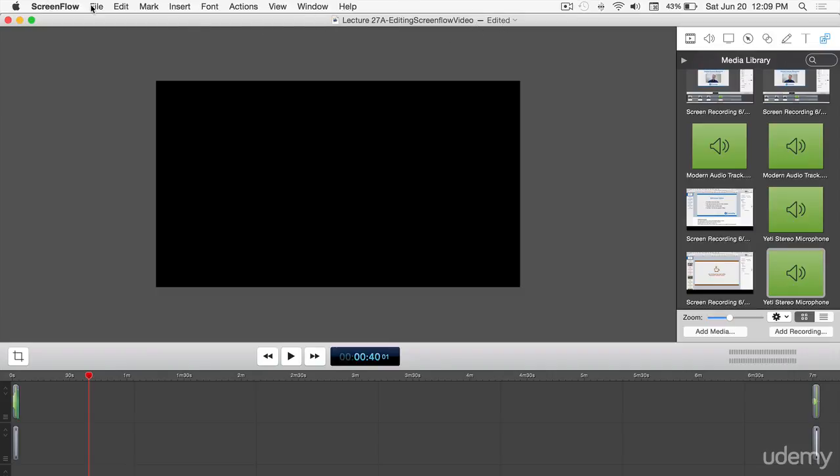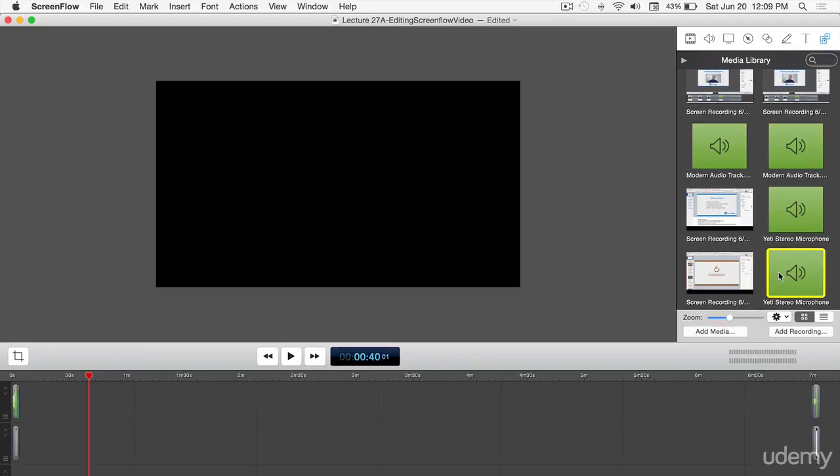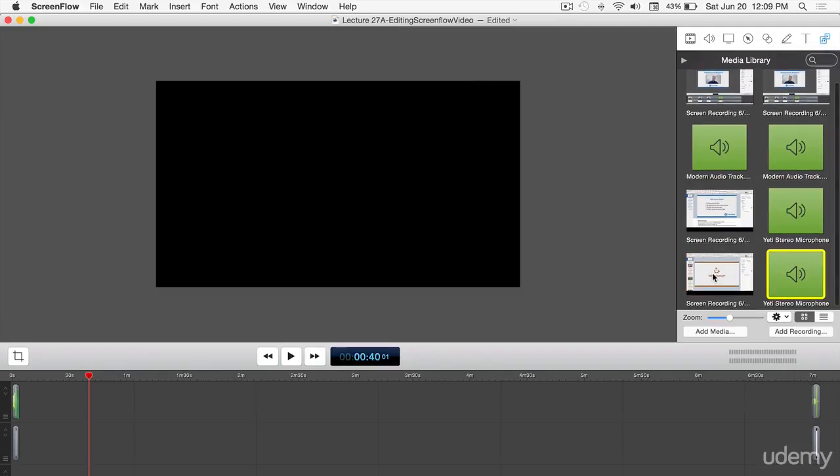It's really easy to do in ScreenFlow. You just open a new file and type in the name. So we hit stop and there they are right there. When we get back to this file, these two here are loaded for us. That's the screen recording and that's the audio from the Yeti microphone.